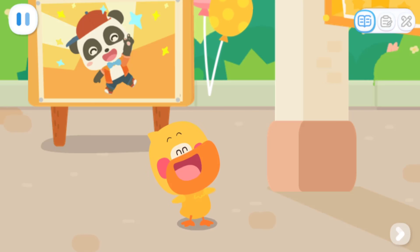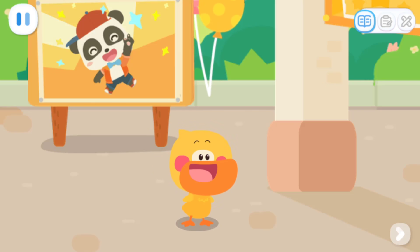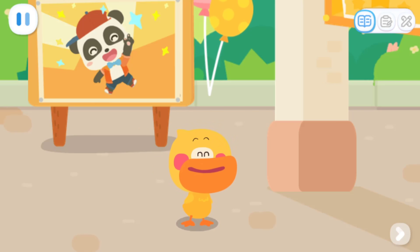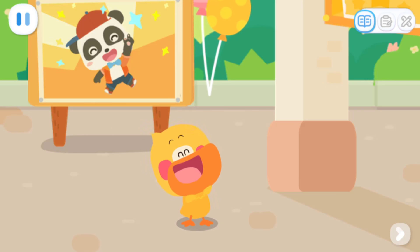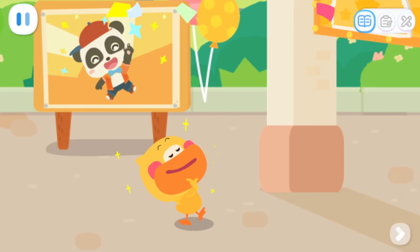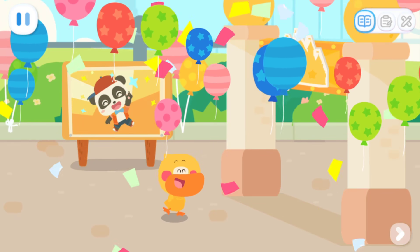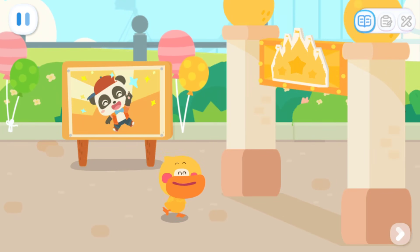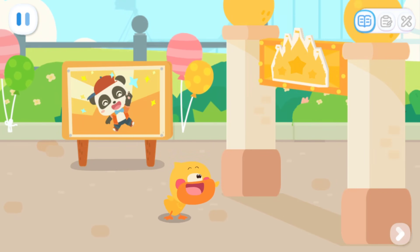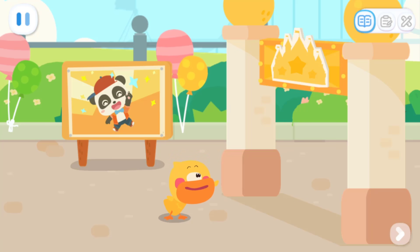I'm Quacky the Quacky Duckling. Guess where I am? It's an amusement park. There are a lot of fun things to do here. Come play with me.